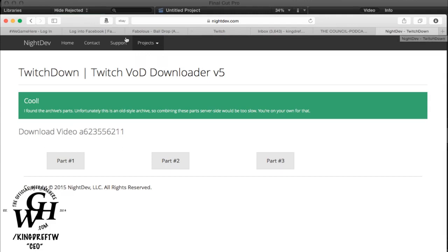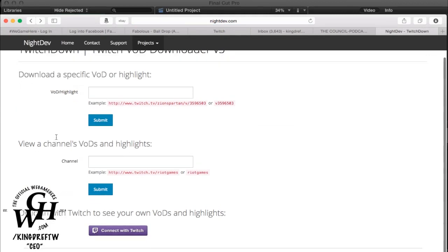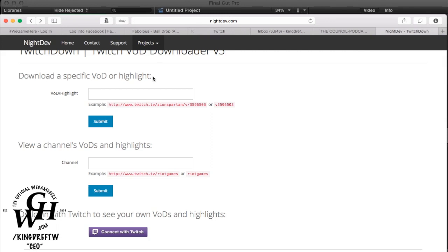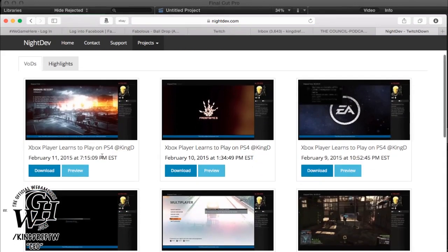The tool that I use to download is nightdev.com. Here you can see if you have a specific highlight that you created in Twitch, you can use that. It'll give you a link in the URL and you just put that here. Once you're in your highlight, or if you want to view somebody else's channel and highlights, you can add it here and submit and it'll bring it up. But mainly you want to use yours, right? What I'm going to do is connect with my Twitch. Since I'm already logged into Twitch, it already populated.